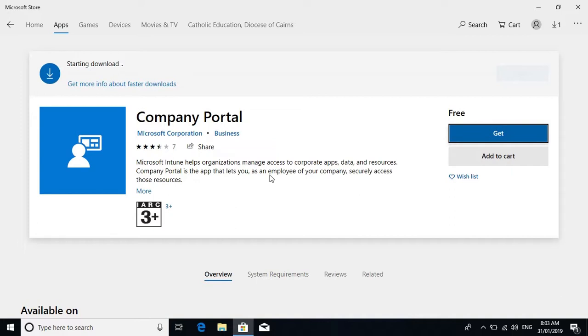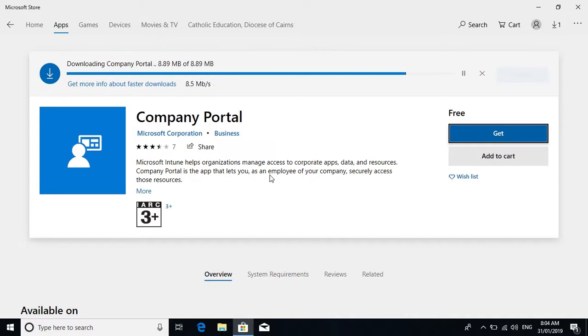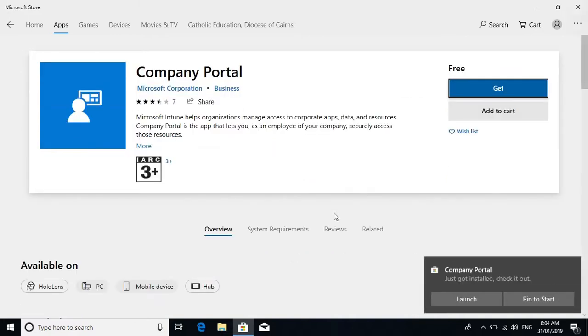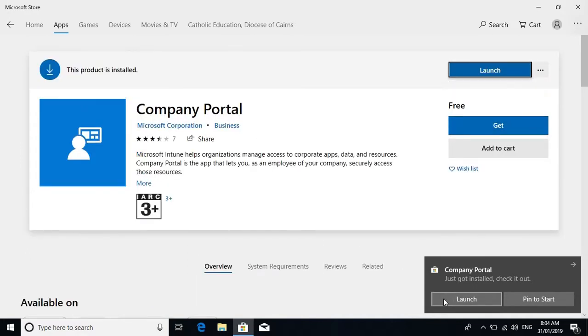Then you should see that it starts the download. Be patient, it can take a minute. You should see the button 'launch' once it's installed pop up on the Microsoft Store. Maybe you've got a pop-up in the bottom right corner.